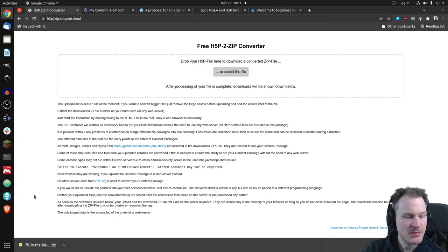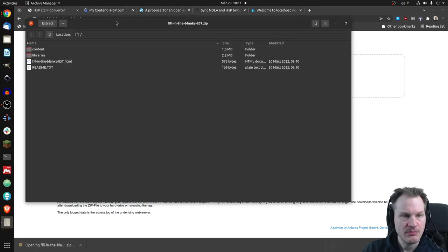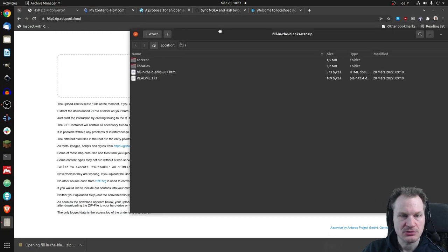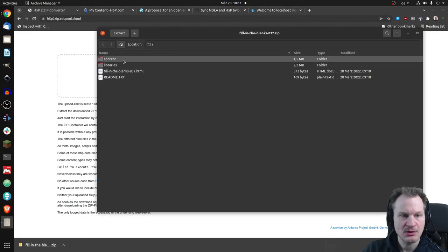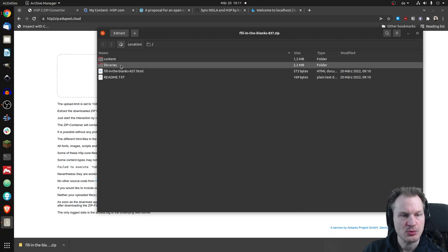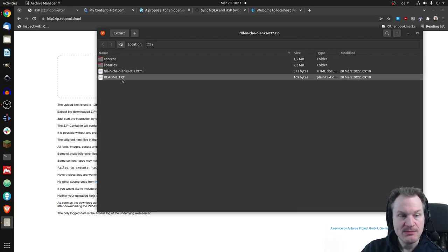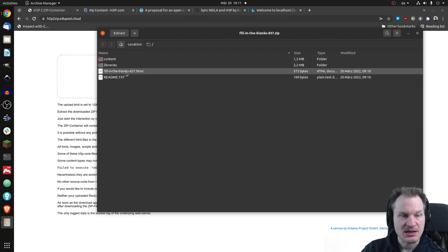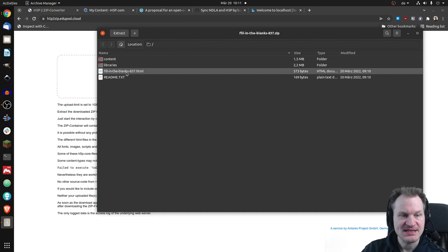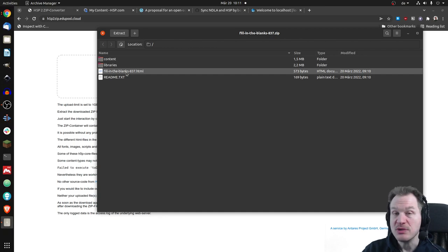And if we have a look at that file, so this is how it looks. So it just has one folder, which is called content, one which is called libraries, one readme file, and one HTML file. So it's pretty similar to what Lumi does.